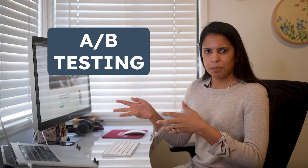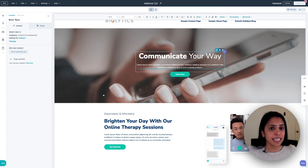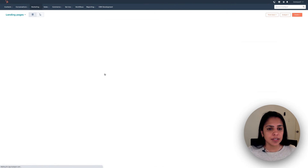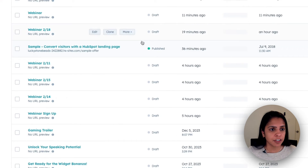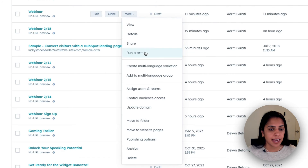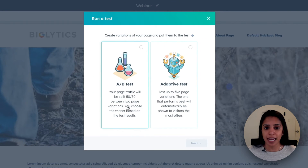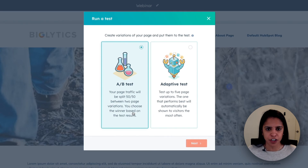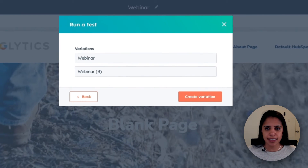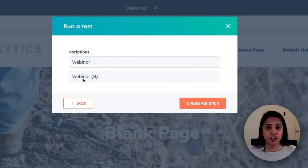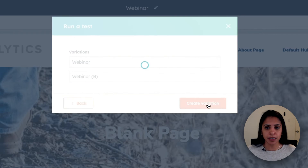Now let's say you're really happy with this landing page, but you're still unsure if there's anything that could be better. Well, this is where A/B testing comes into play. In order to A/B test, click into a landing page that you have created, select More, and click Run a Test. You have two options. We're just going to do an A/B test with two page variations. So I'm going to click Next, and as you notice, another variation has already been created. This is version B, and I'm going to click Create.